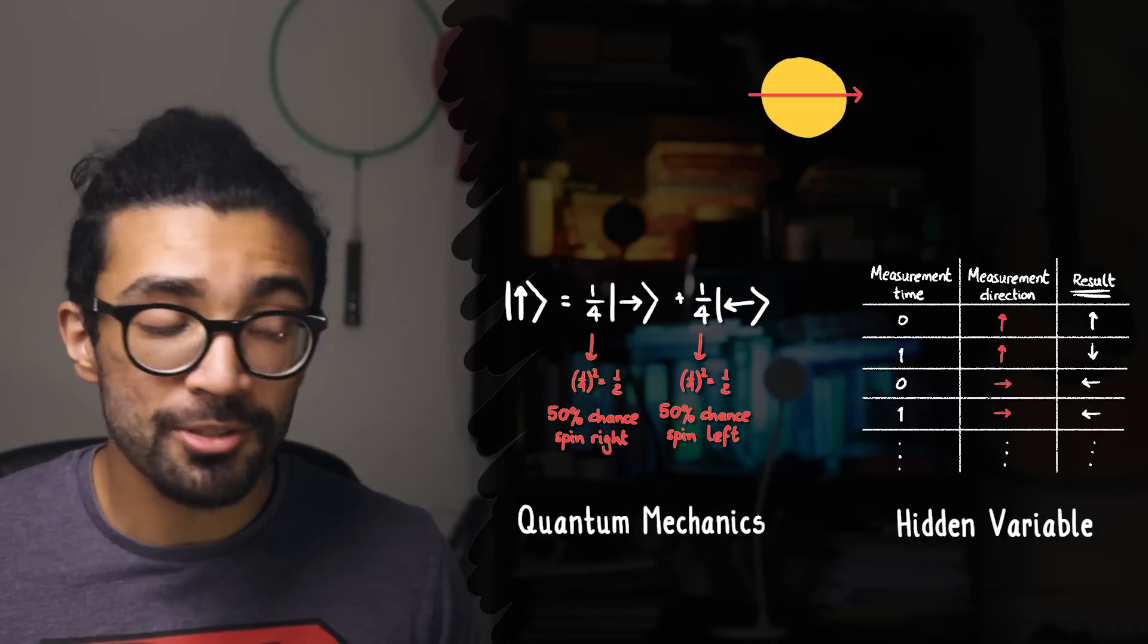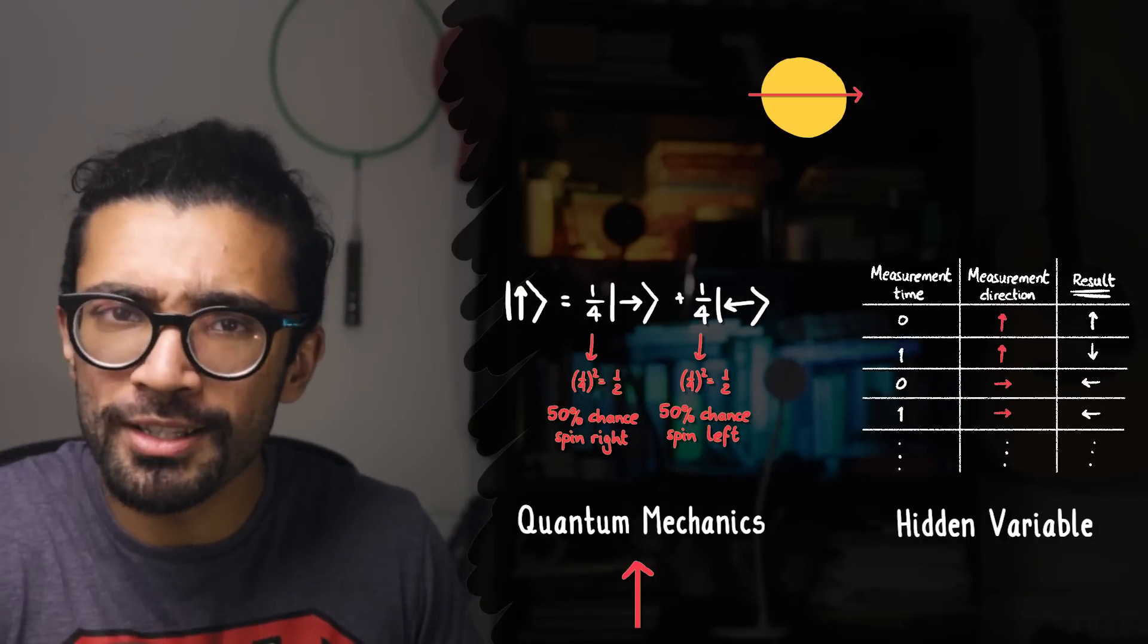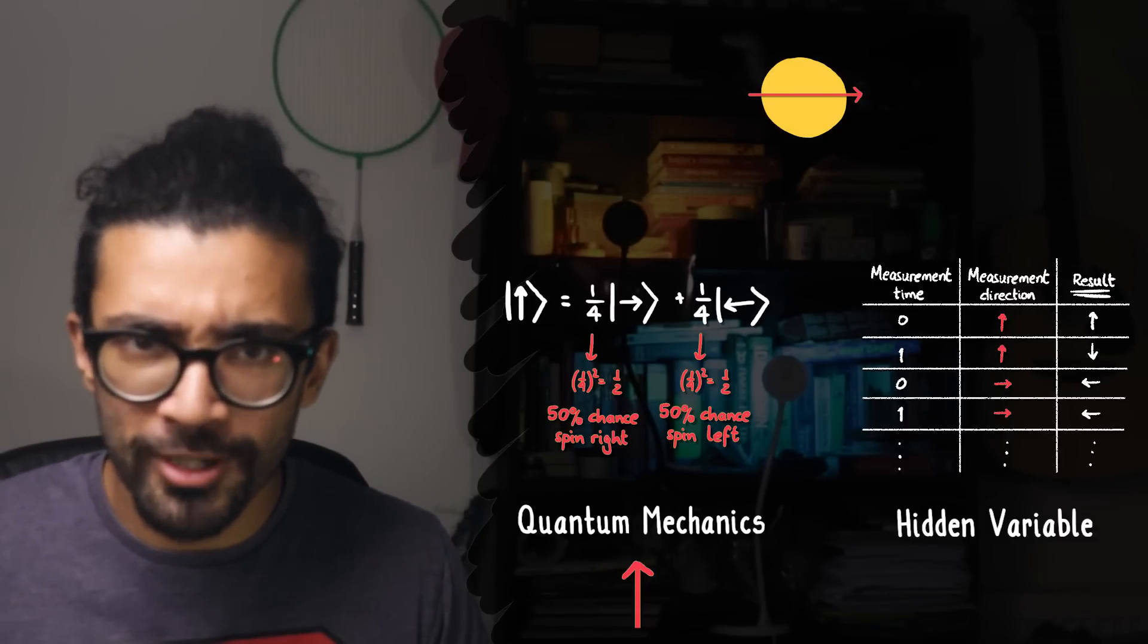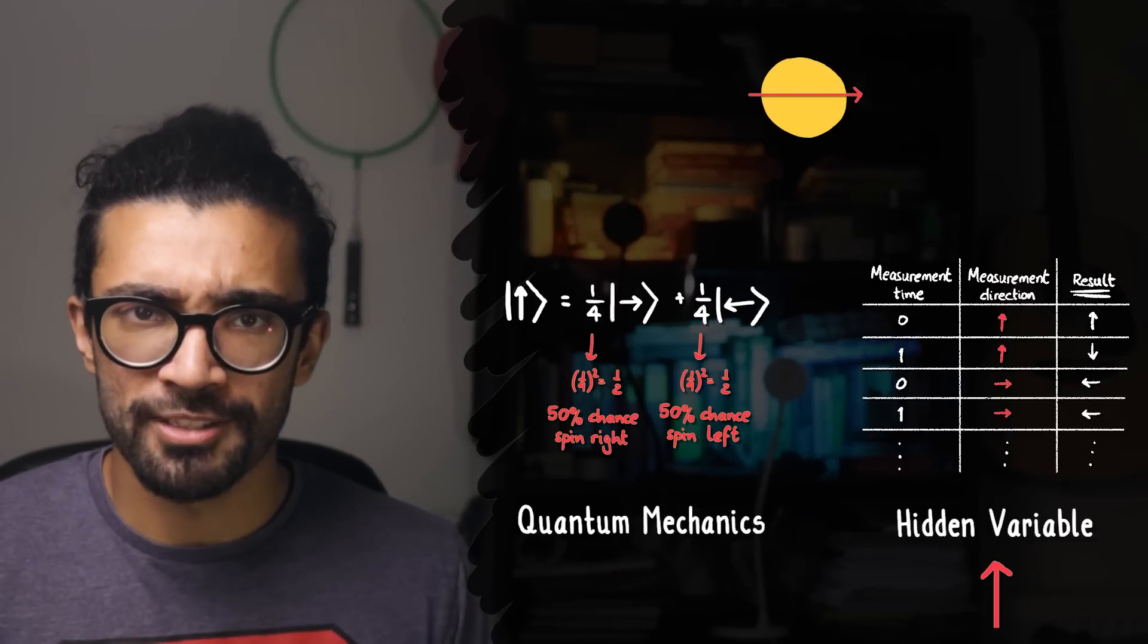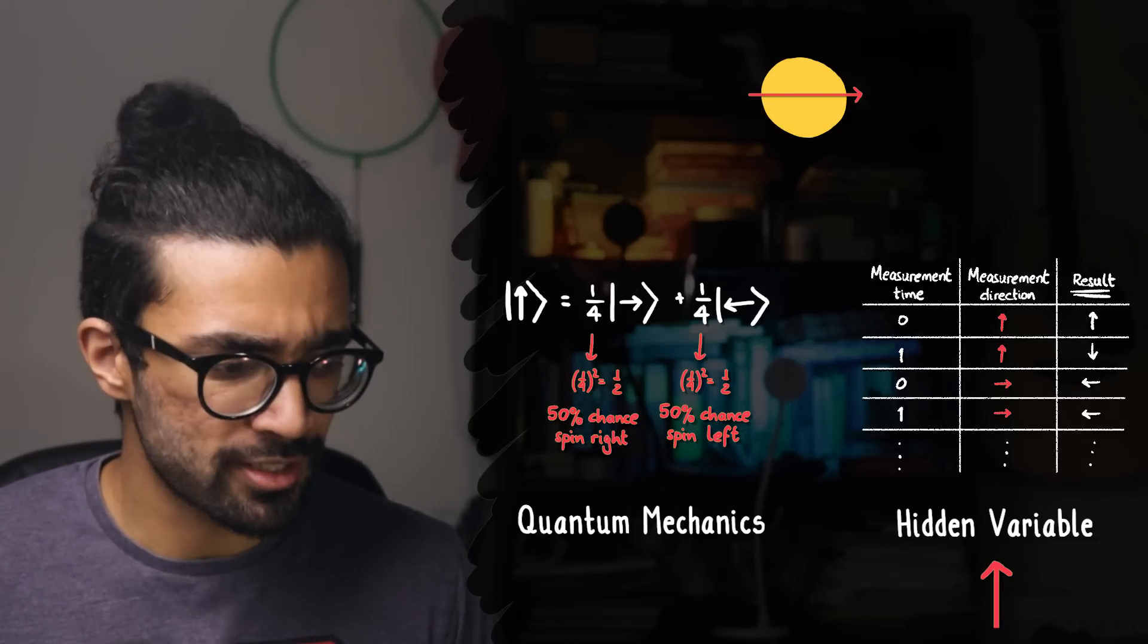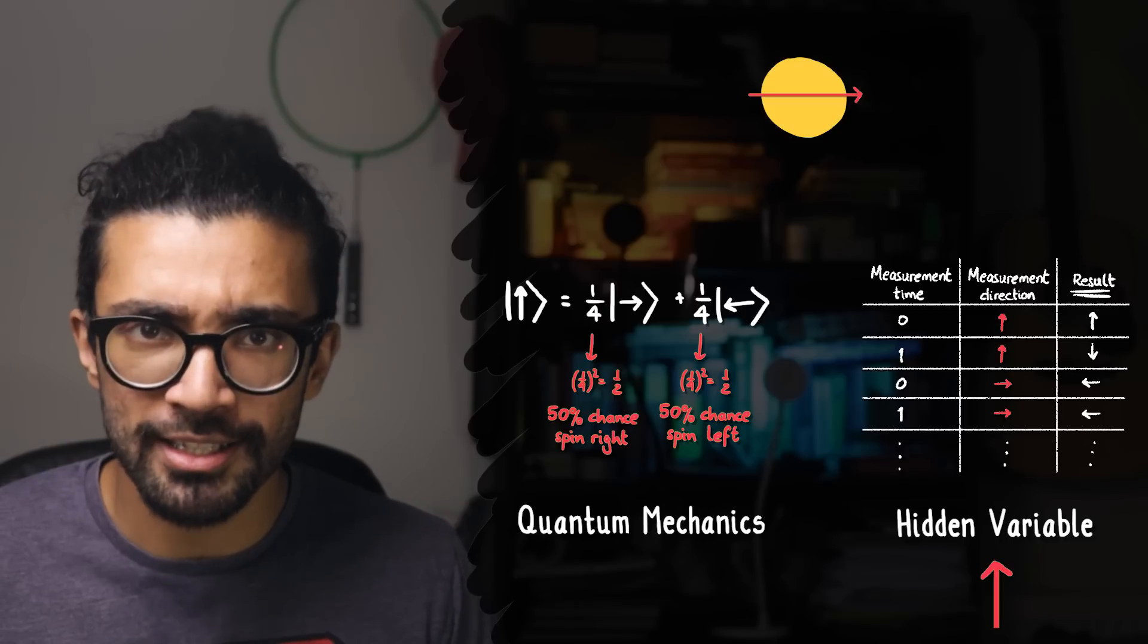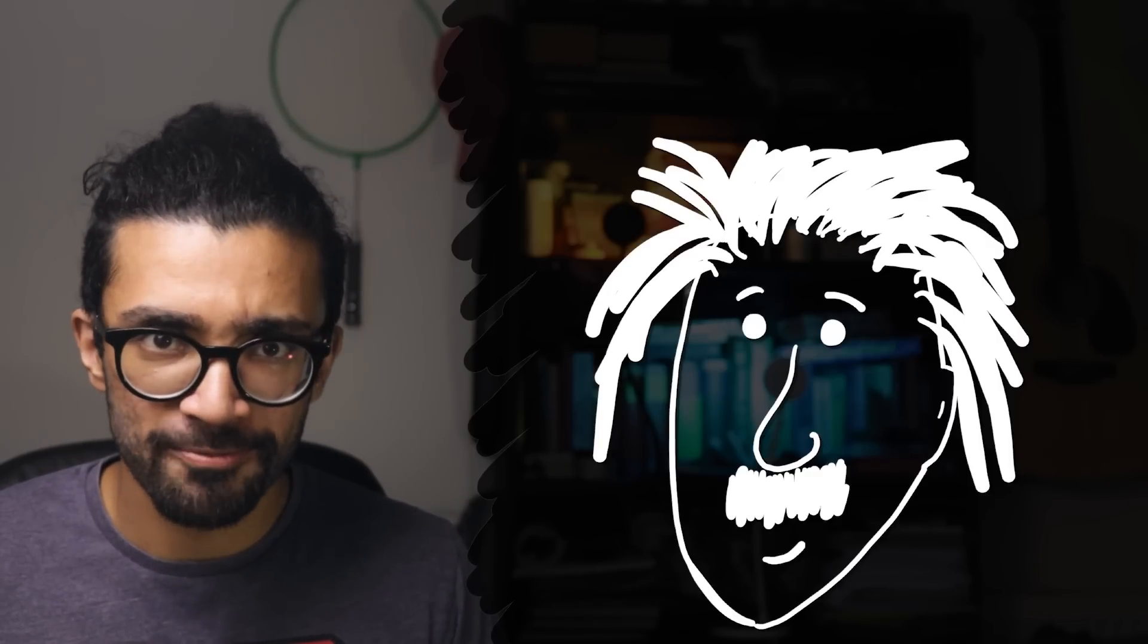Which one happens to be correct? The weird new one that seems to be going against everything physicists knew up until that point, or the one that sort of seemed to preserve the status quo and was designed by three very clever scientists, one of whom was Albert Einstein.